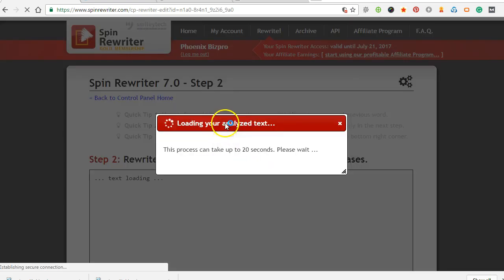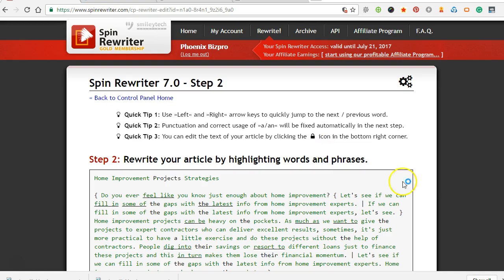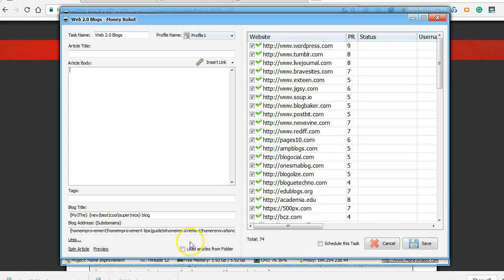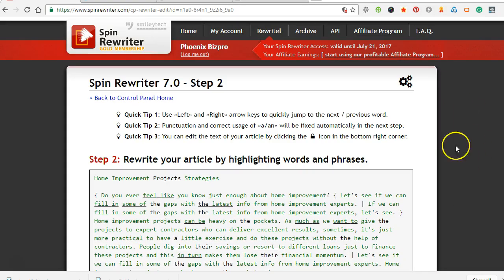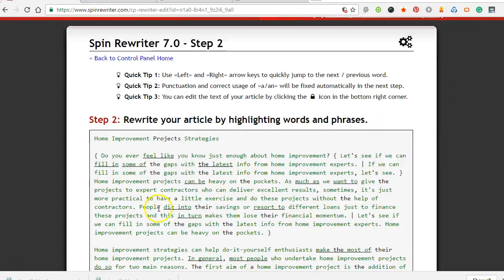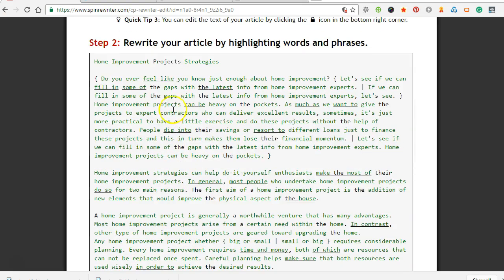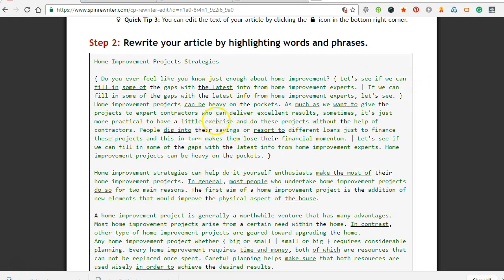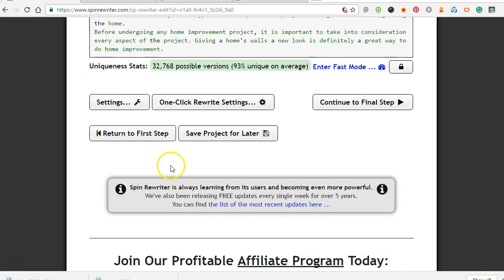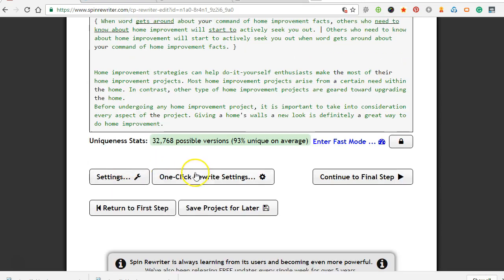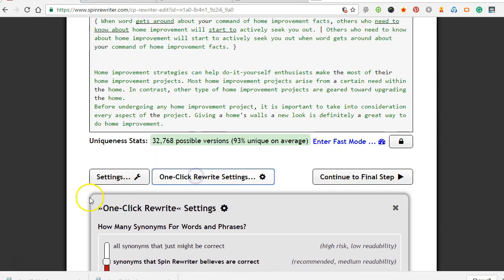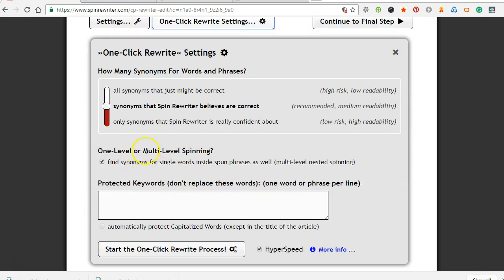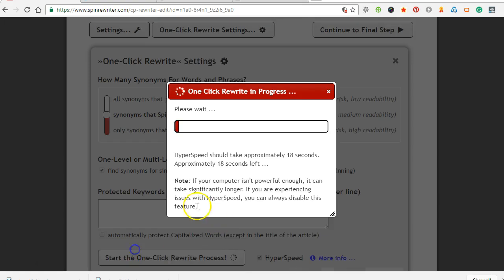Now, the reason I'm showing you this stuff, I could just build one with how it's already set up, but I just want to make a few little changes to have a few more keywords in these Web 2.0s. So it's starting to put it in spin tax here. You'll see it's just got big phrases separated by these. So I want to do nested spinning, which is going to spin all these words too and just make them a lot more unique. So, one-click rewrite settings, multi-level nested spinning.